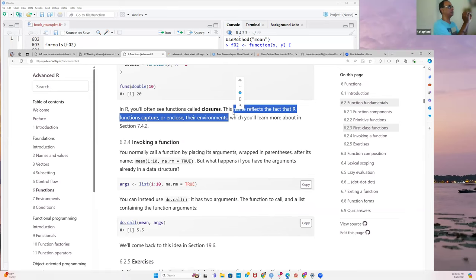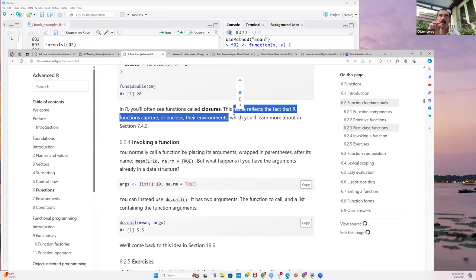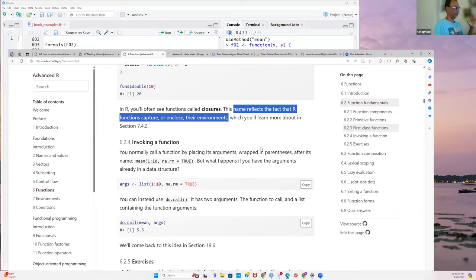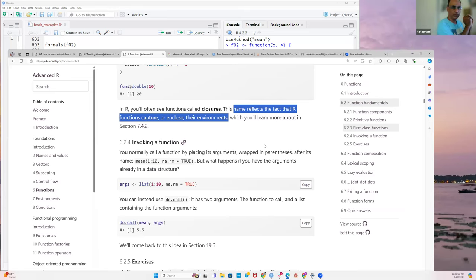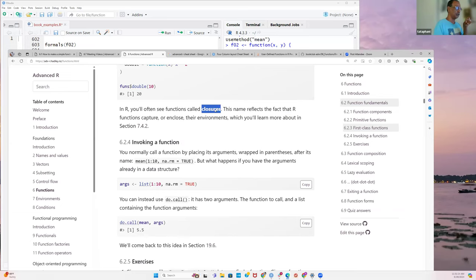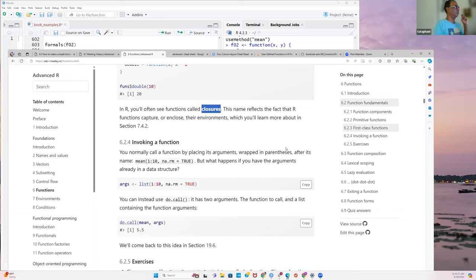If a function is in the local environment and captures that environment to compute results, that's called a closure. The environment encloses the function — like Austin enclosing your specific address. When you create a function it creates its own environment, and when the function exits it closes its environment automatically.